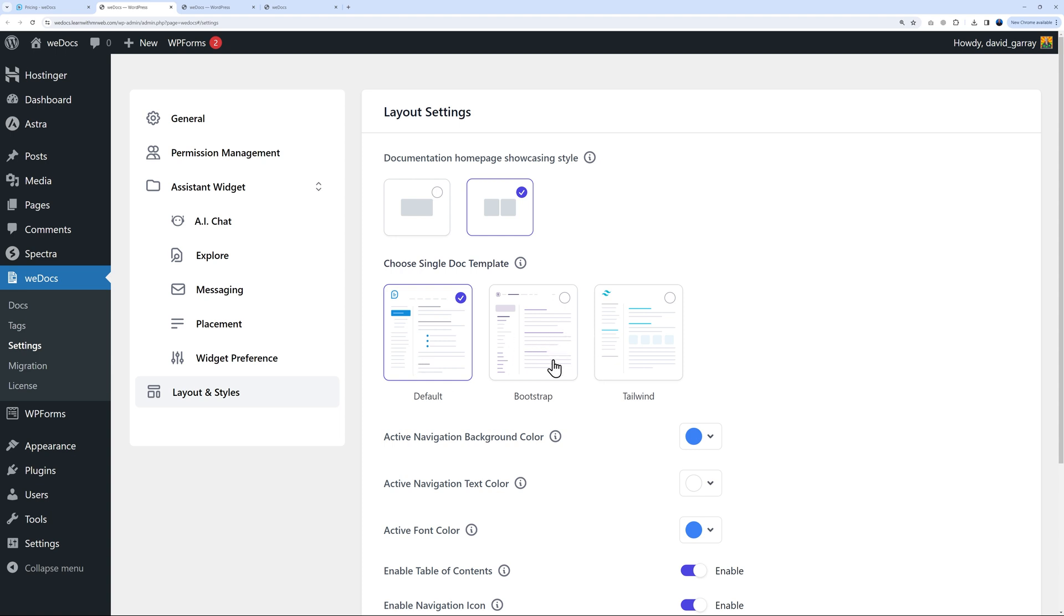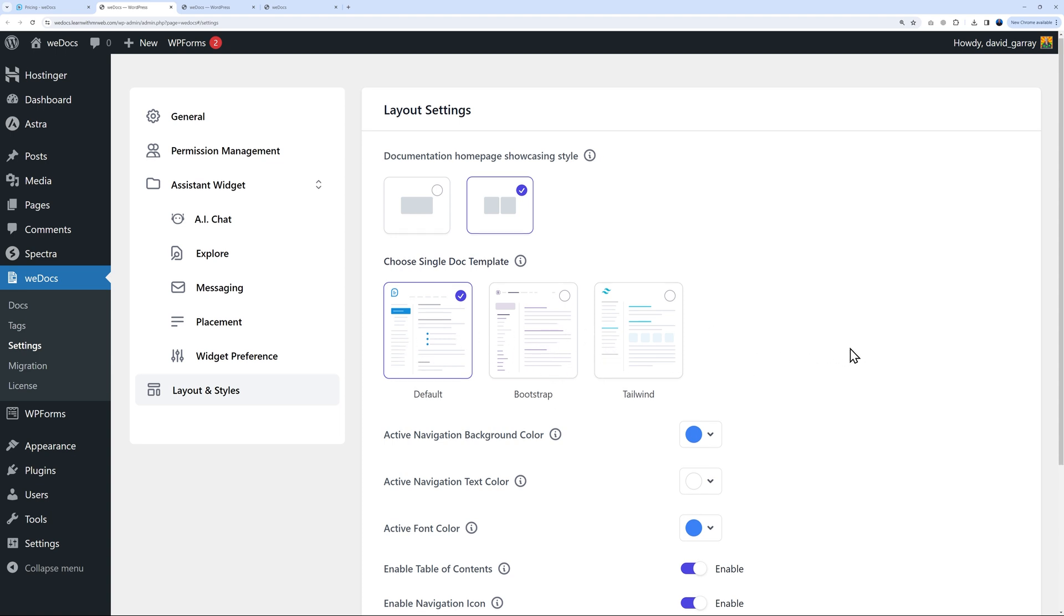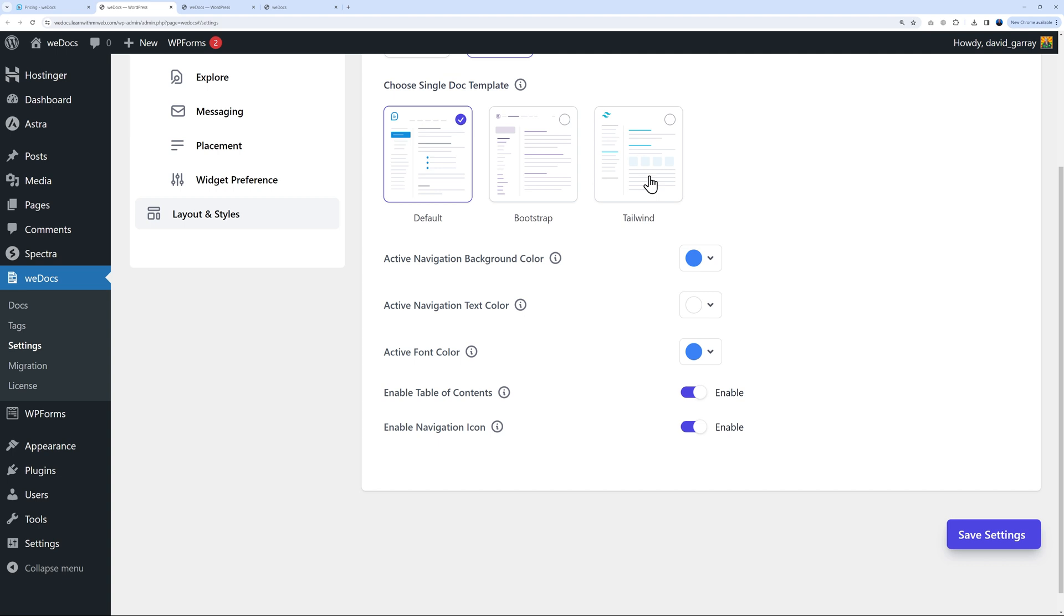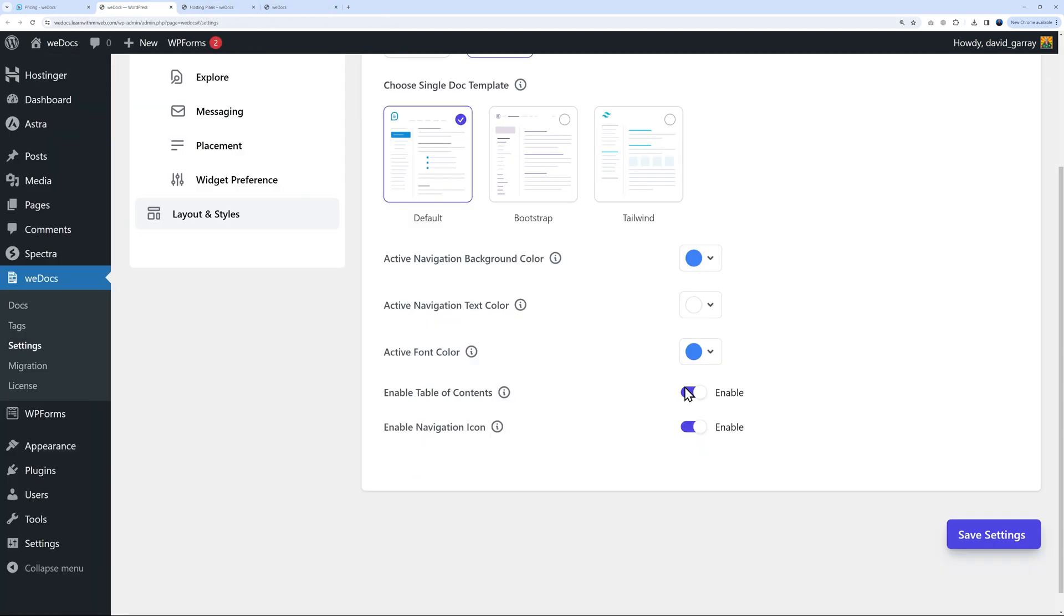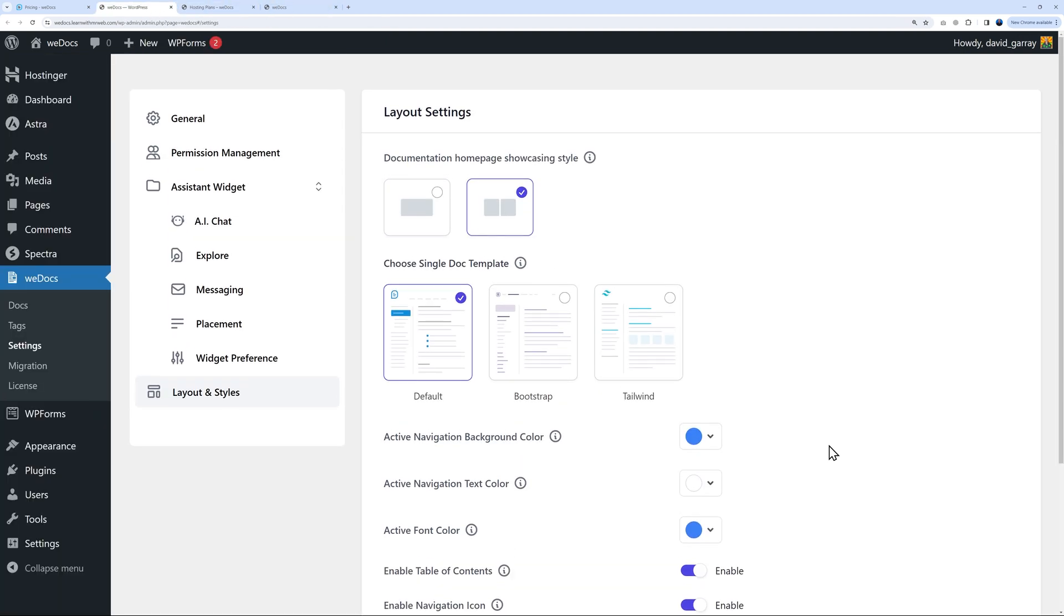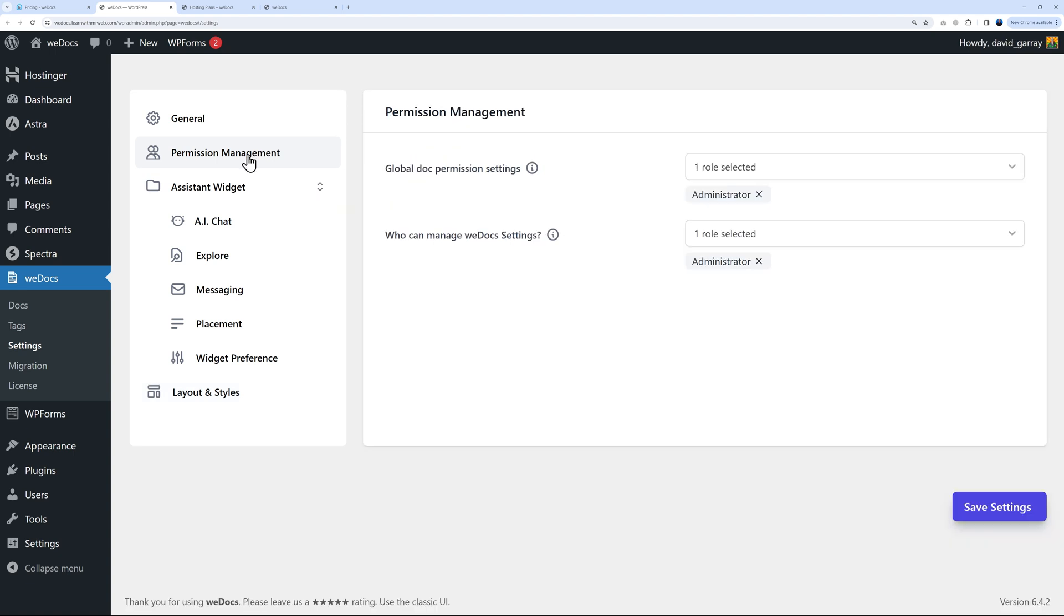We also have everything related to the articles themselves. The way it's displayed now is the default, but you also have Bootstrap and Tailwind. You can also change the color to match your branding. If your company is using red or orange, feel free to change this around.